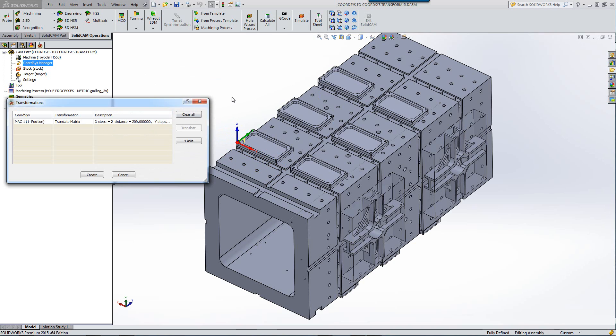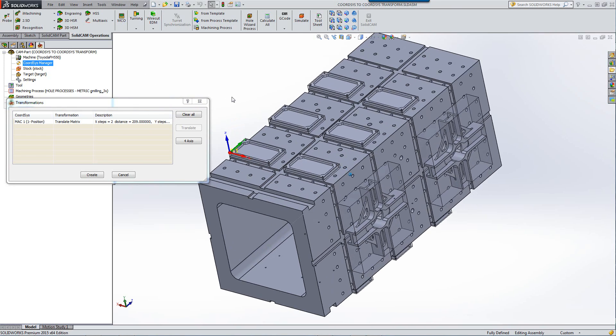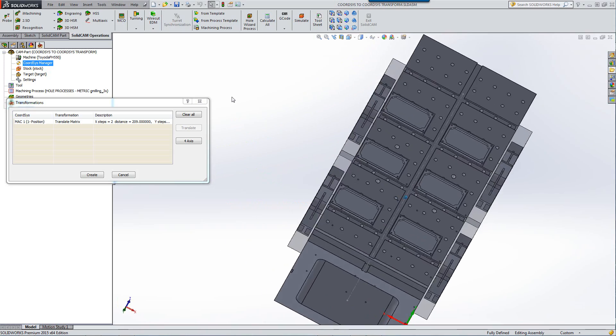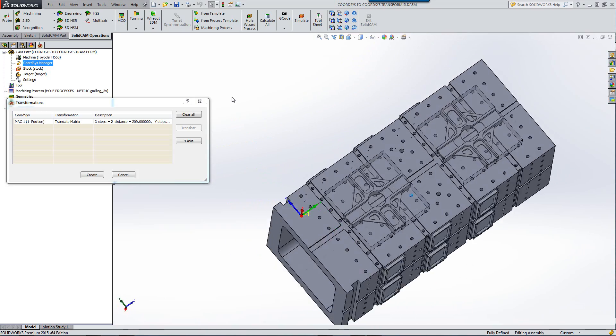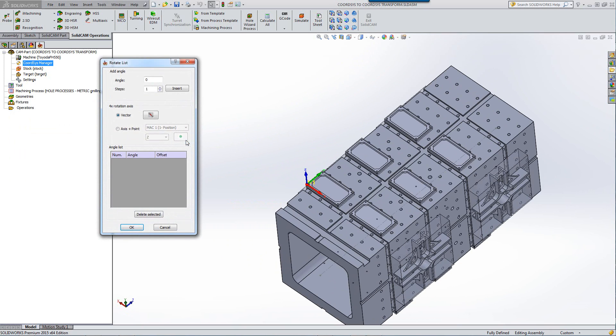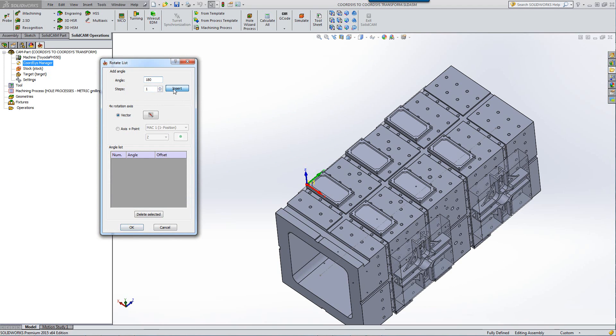If I want, I can also continue now and create on the flip side as well. I can take this entire group over here and create them on the other side by simply clicking on fourth axis. We have an angle of 180 degrees. One step and insert them.